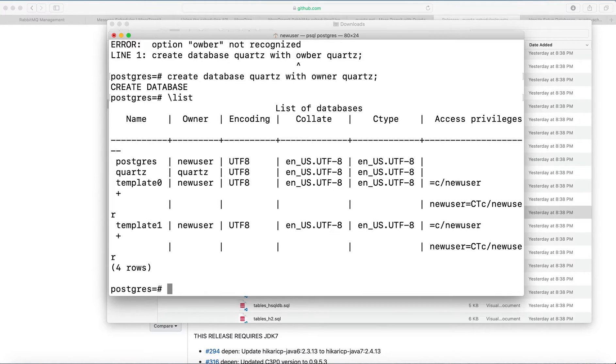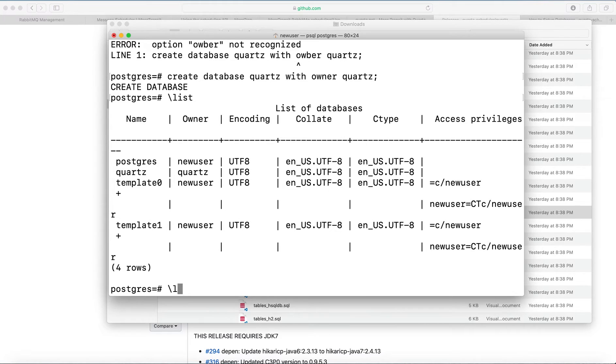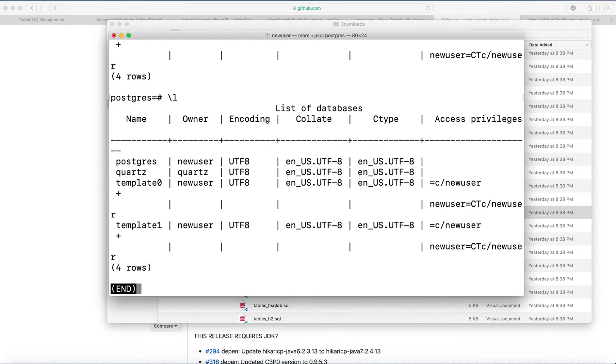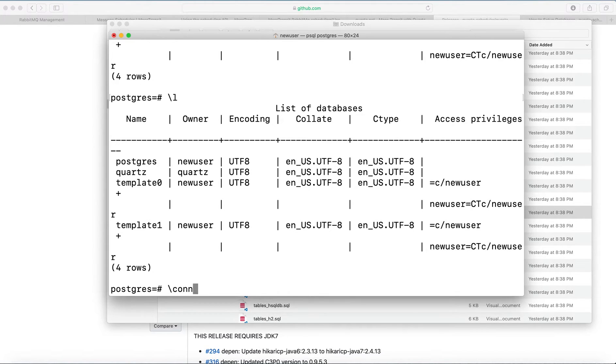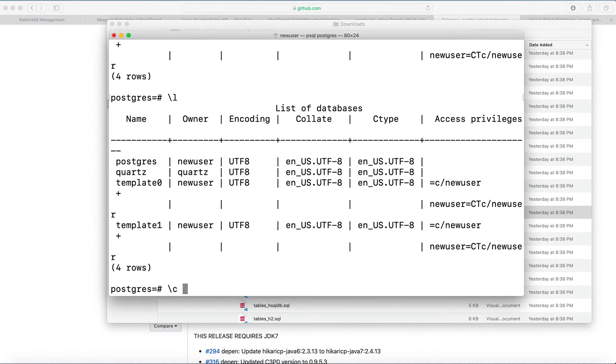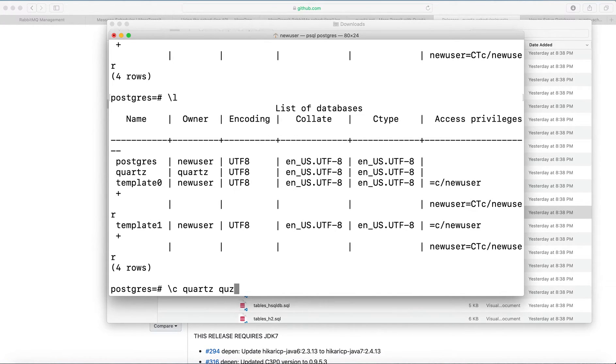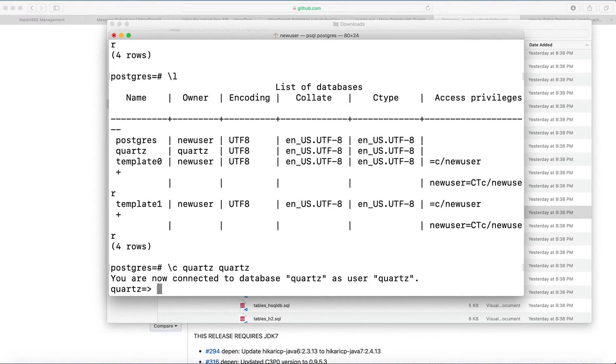So after that, we can connect to the Quartz database with the command. And by the way, this list command can be shortened to just type the first letter. And the same for connect, you can type connect or just C, slash C to connect to database and specify database and user. So now we connected to Quartz as user Quartz.